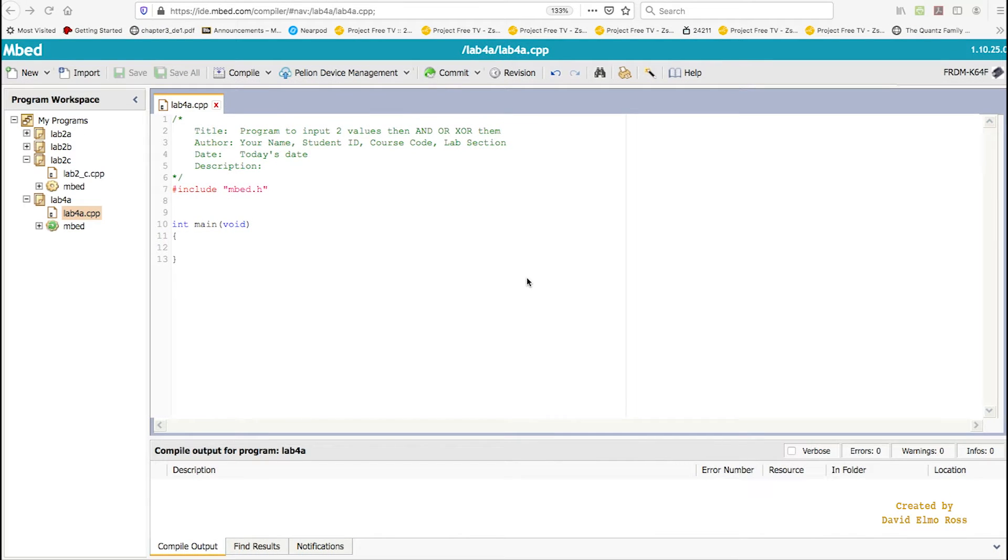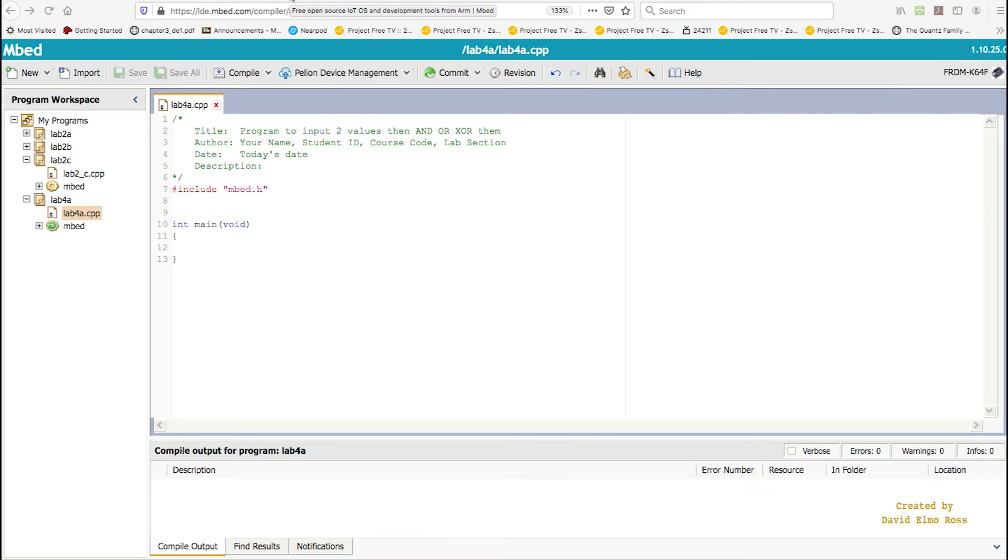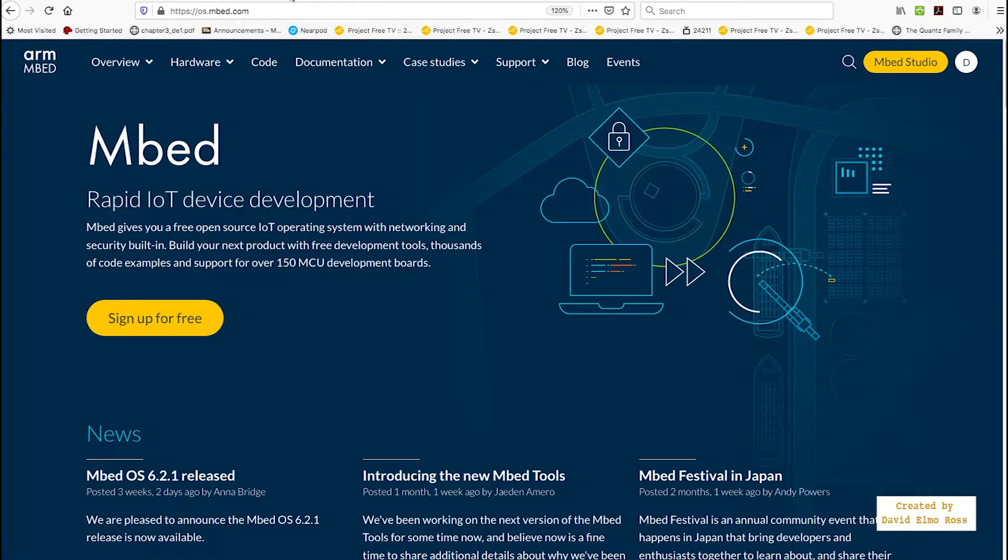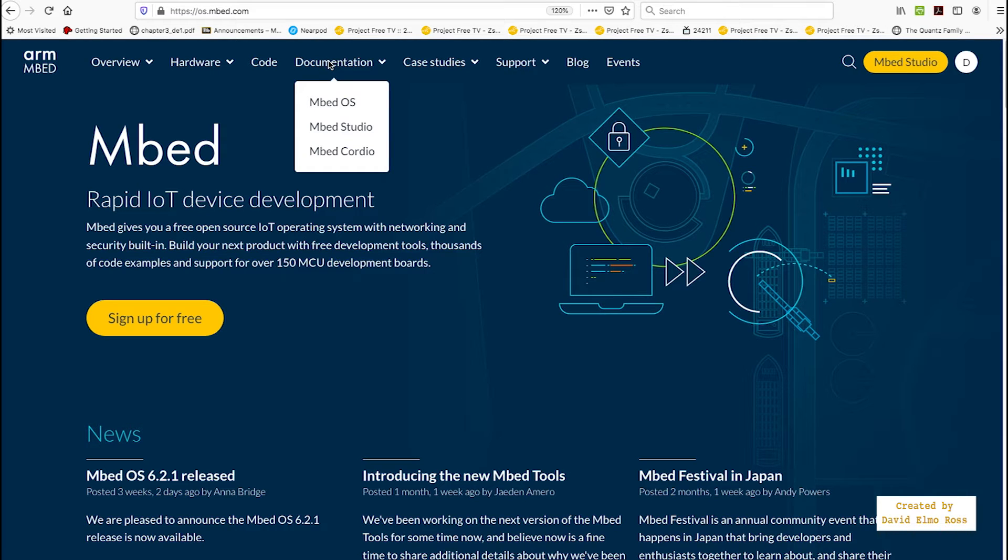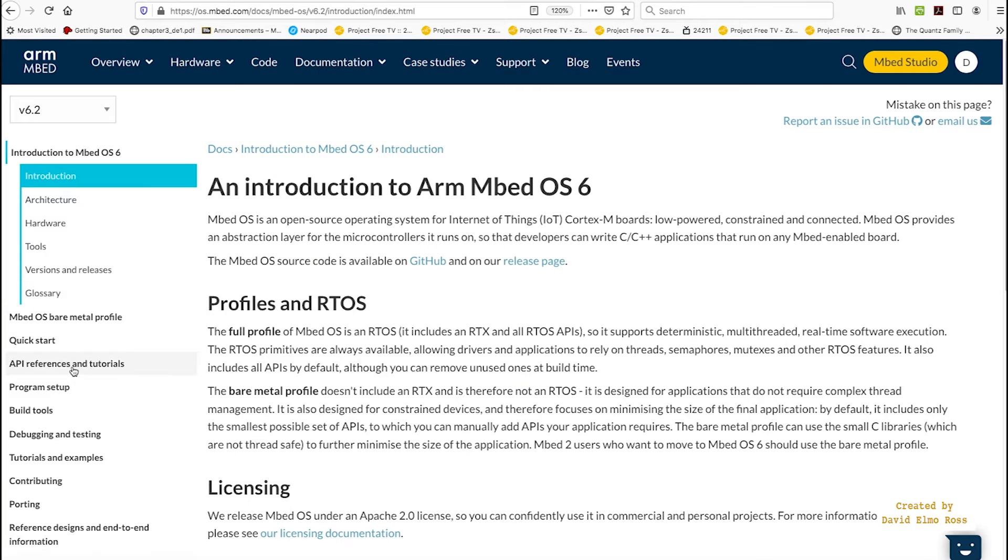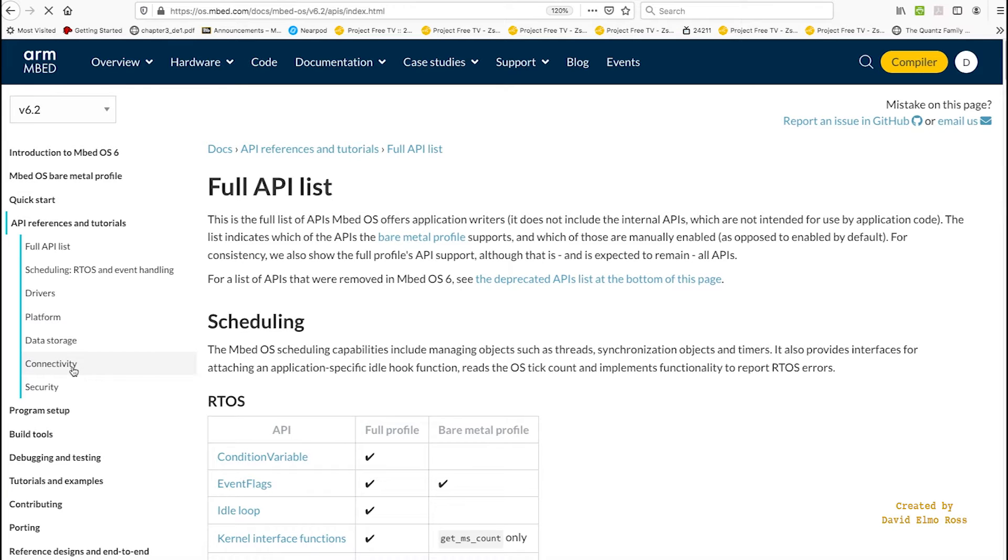To be able to write code to drive an external device such as an LED, we have to be able to go to Embed and find the right API to do that. So let's switch back here to Embed. Let's go to Documentation, Embed OS, and let's go down to API References and Tutorials.